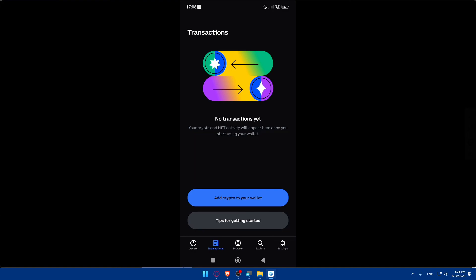I also have other videos on the channel covering how to transfer from Coinbase to Binance, Binance to Coinbase, and transfers involving PayPal, Cash App, GCash, and more. After this tutorial you'll be well equipped to navigate the world of digital assets. If you have any issues, leave a comment below or contact Trust Wallet or Coinbase support. If you liked this video, leave a like and subscribe for more helpful videos — thanks for watching!